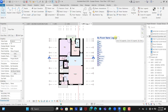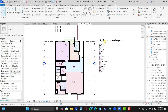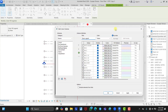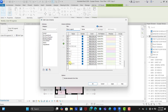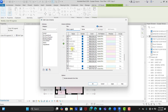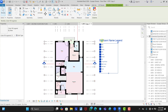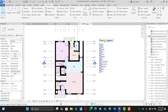We can see the legend is labeled By Room Name, but we just want to call it Room Legend. Click on the legend, click Edit Scheme, and you'll see the By Room Name legend title. Remove 'By' from the name so it simply reads Room Legend. You can also change colors for any room you don't like — for example, change the kitchen color via Edit Scheme. Click OK and the room legend title automatically updates to what we want.